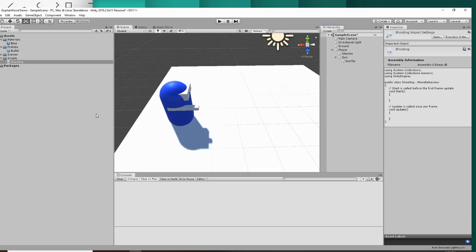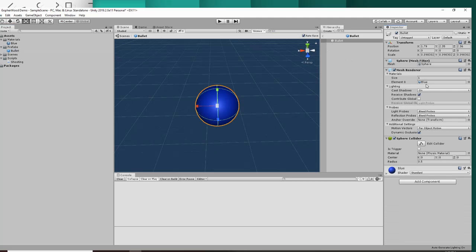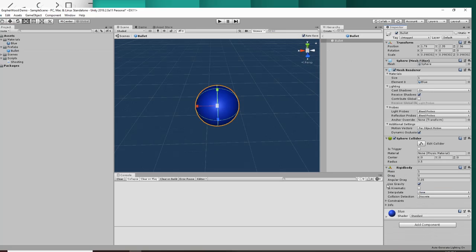One quick thing I forgot to mention is we're going to want our bullet to be a rigid body. So click your prefab, click open prefab, and add component, and we'll say rigid body. Now dependent upon what kind of shooter game you're making, you might want your bullets to or to not have gravity. For demonstration, I'm just going to have my bullet not be affected by gravity.